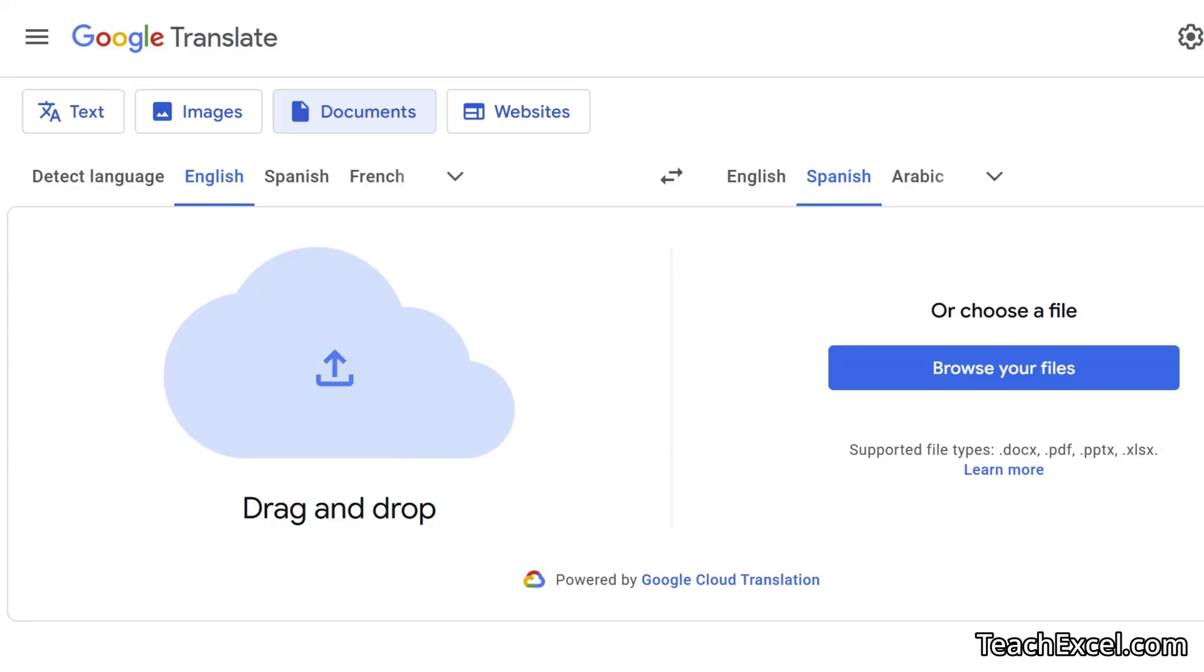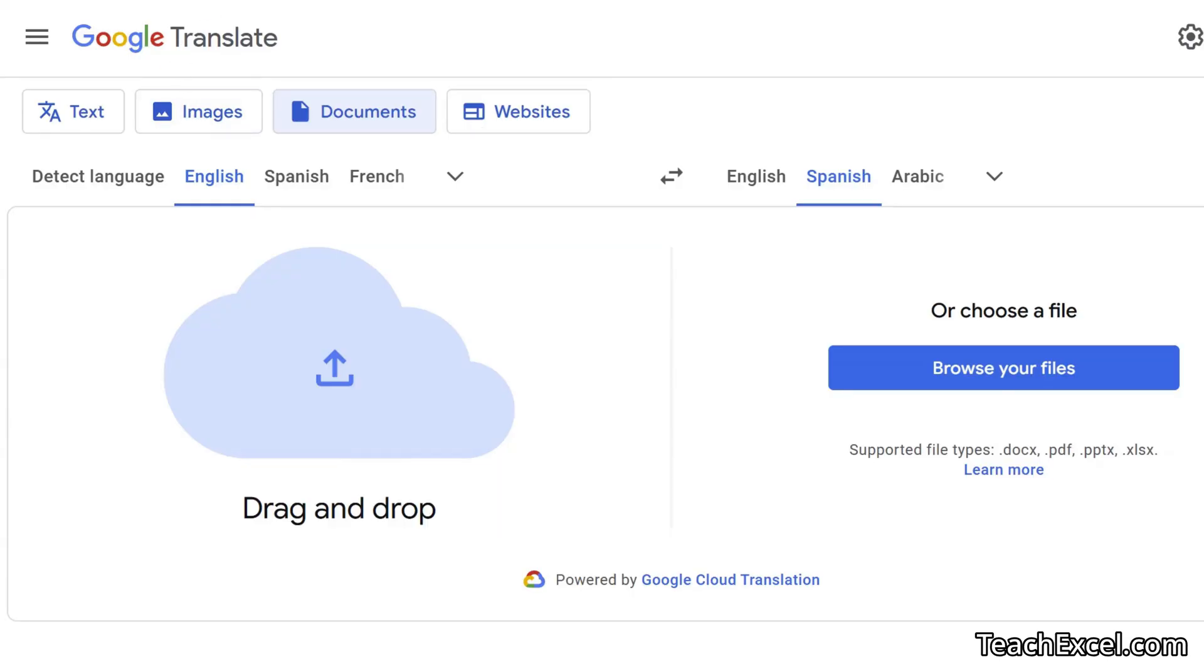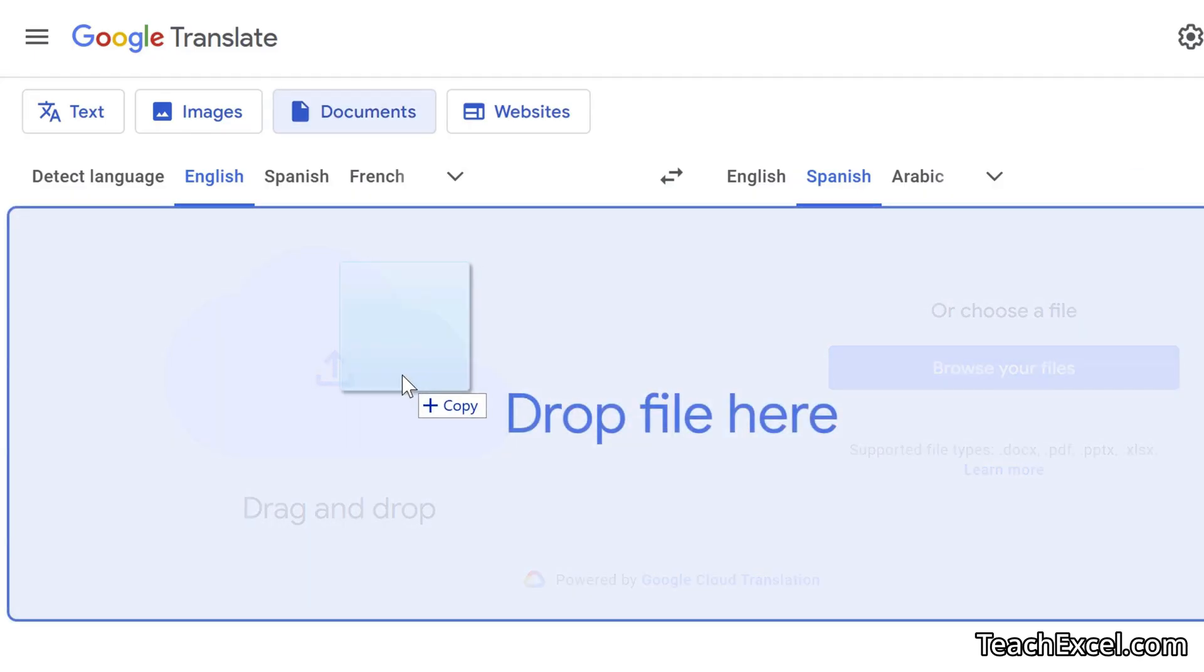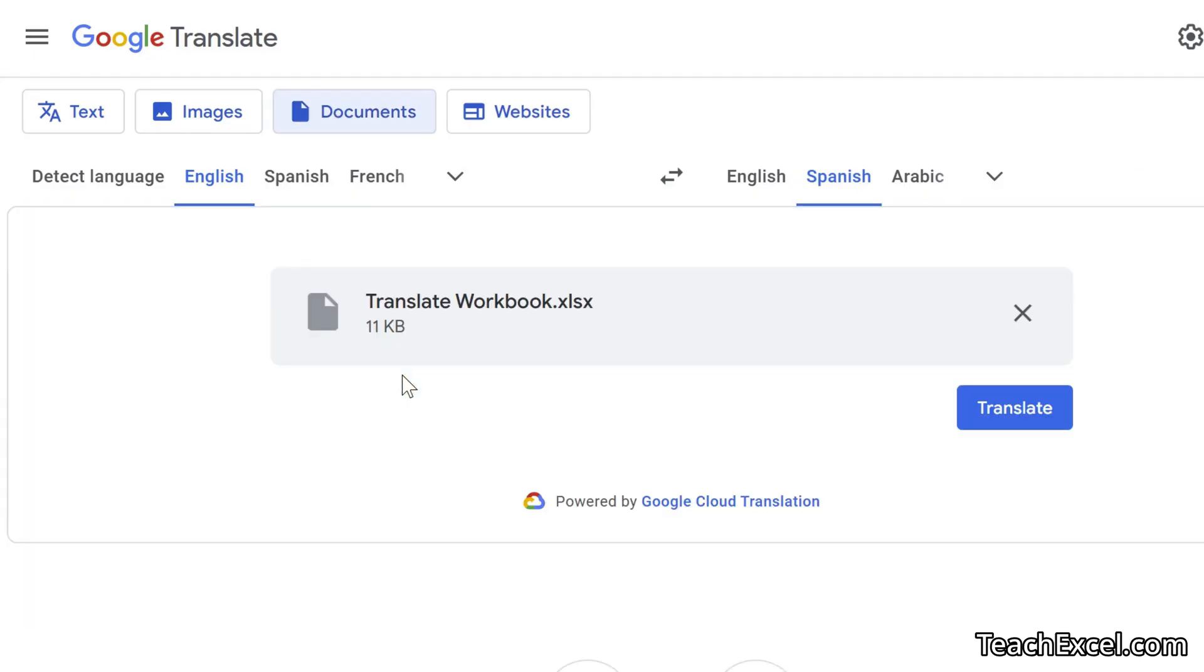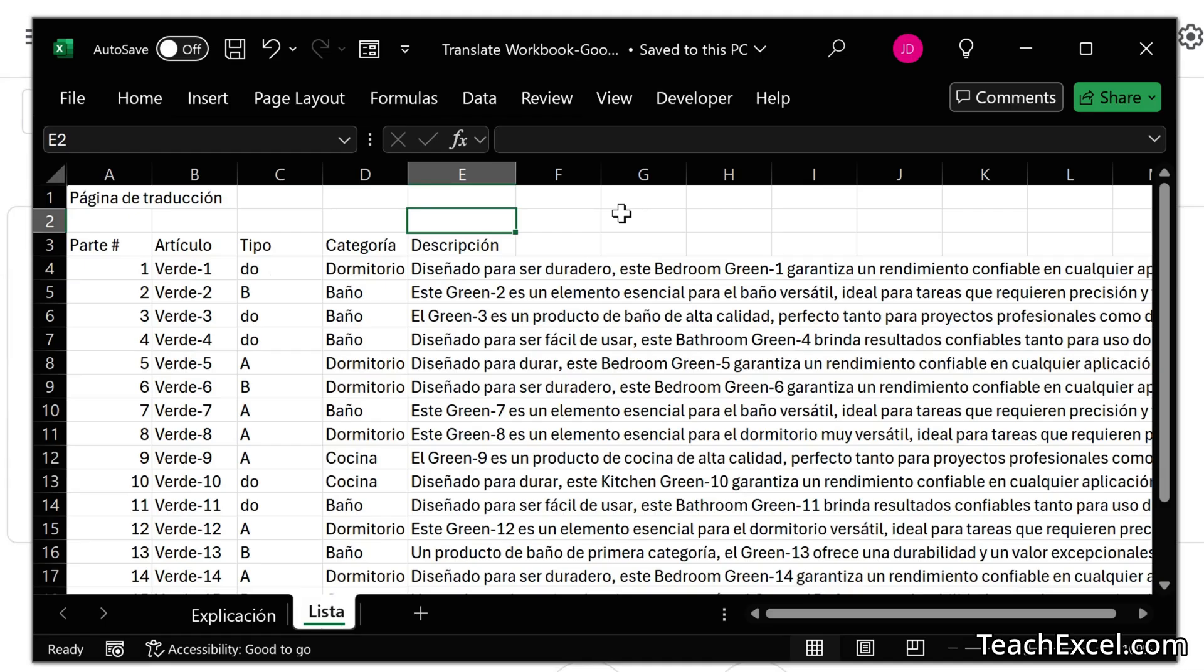This is the regular Google Translate. I am logged in, but I haven't paid for anything. So, translate.google.com. I click Documents. Drag the Excel file in. Choose the language from English to Spanish. Translate. Wow, that was fast, actually. Download. And here we go.